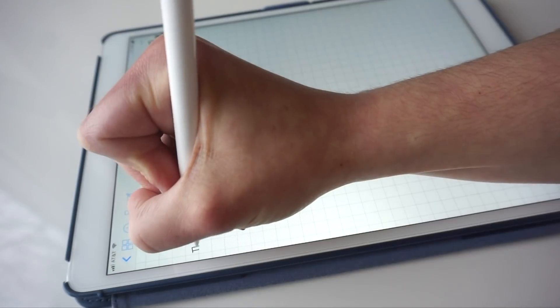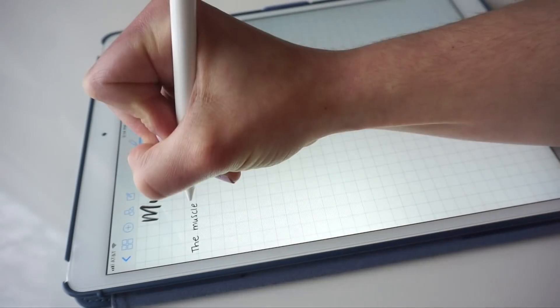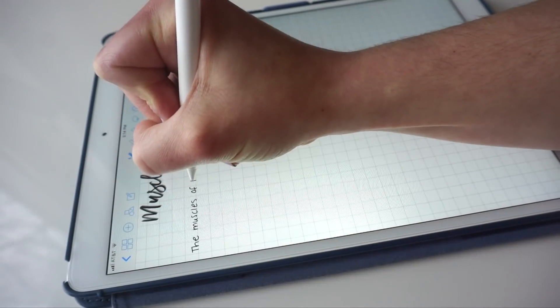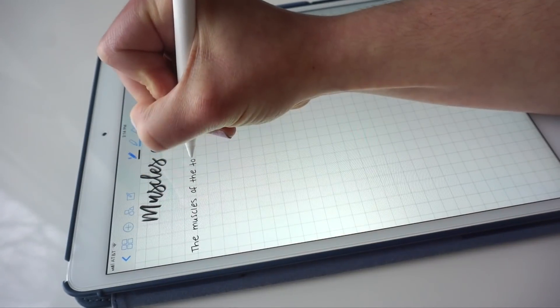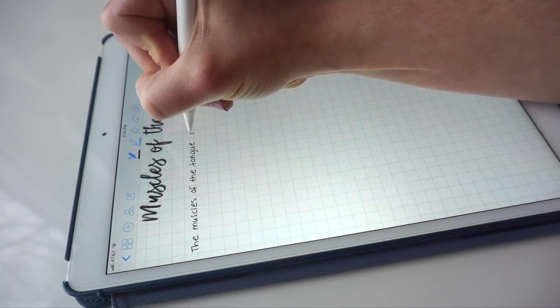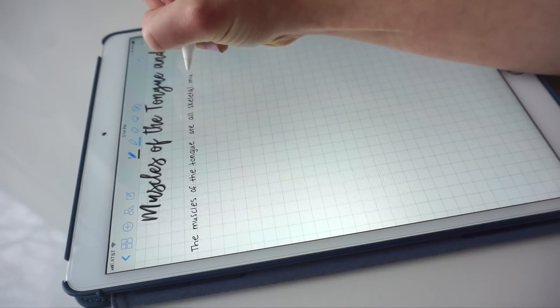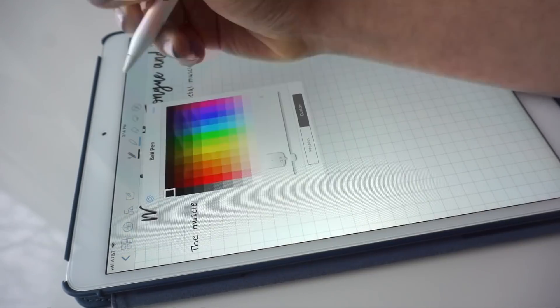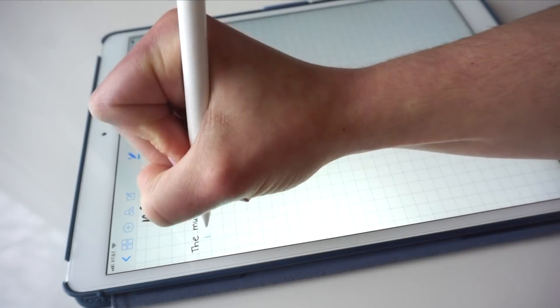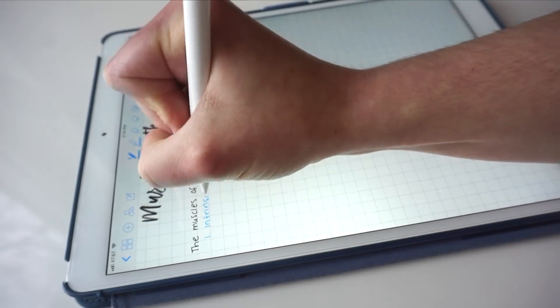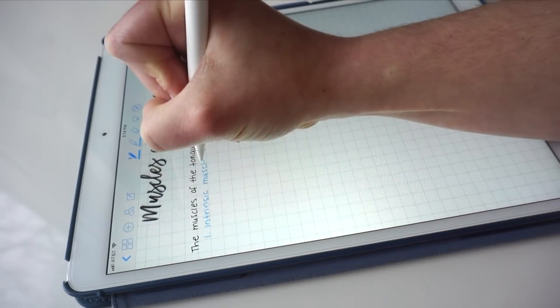To write my notes, I used the ballpoint pen with a thickness of around 1.5 or 2. Here, I was using a thickness of 2, and I'm using the narrow grid paper template.